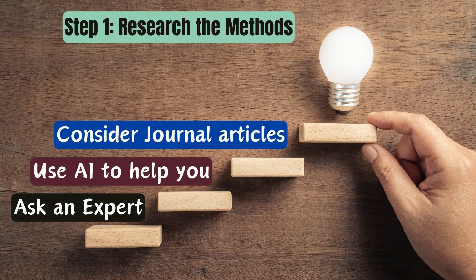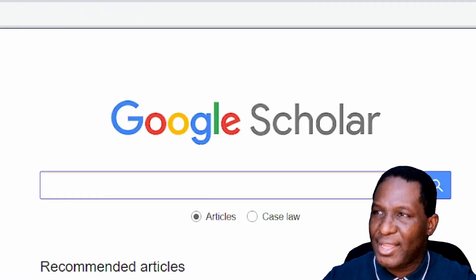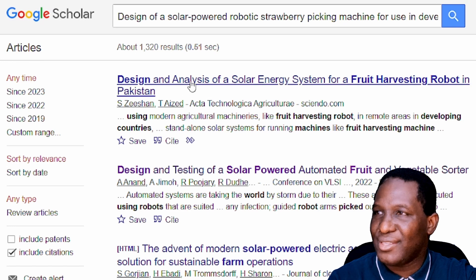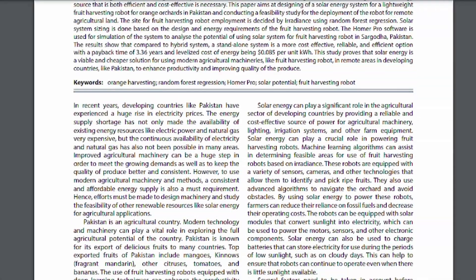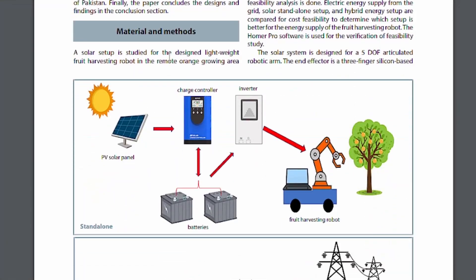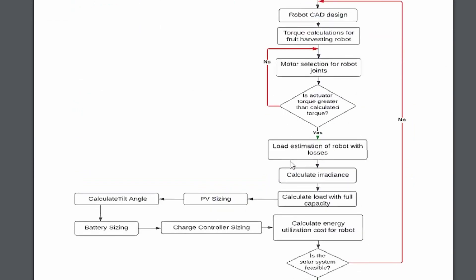The third approach — a powerful one — is to look at journal publications. Journal papers normally have a methods section. Go to Google Scholar, search a topic close to yours, and look at what comes up. For example, 'Design Analysis of a Solar Energy System for Fruit Harvesting Robot in Pakistan' looks close to what we need. Download it, find the materials and methods section, read through it, and it will give you strong ideas for structuring your own methodology.